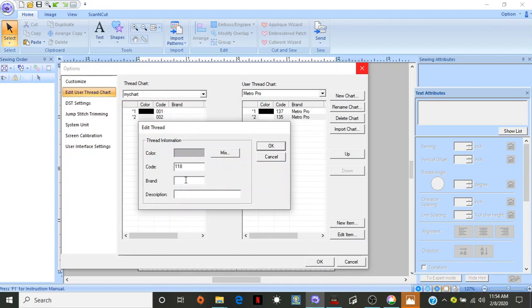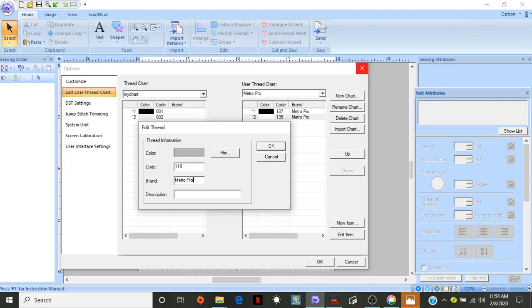So, we're going to do 118. Brand is Metro Pro. And this one, 118, is called, give me a second. I just got this. It's called Cement.